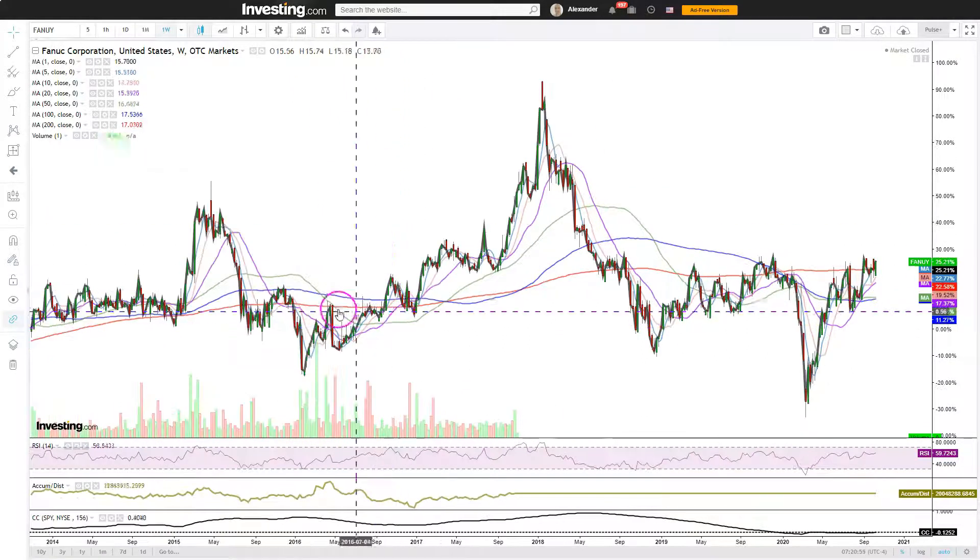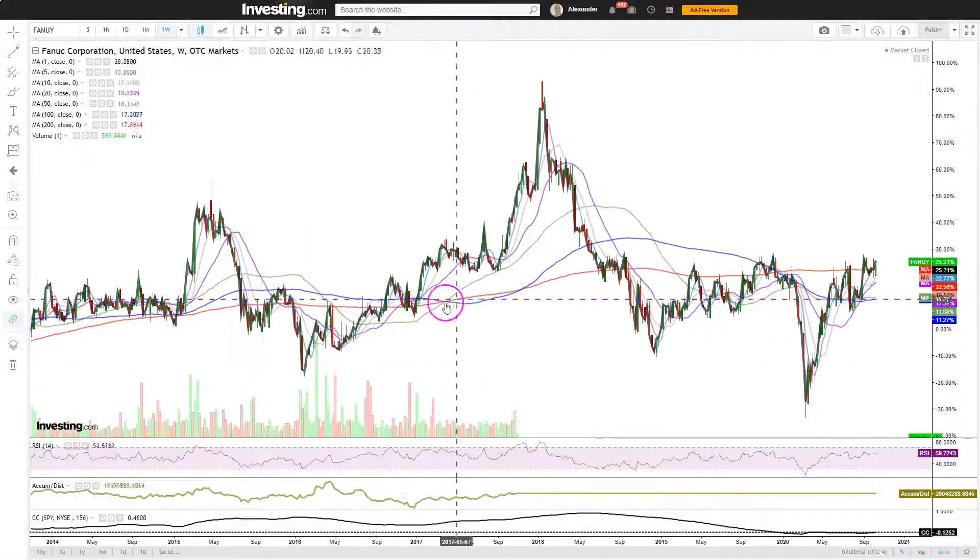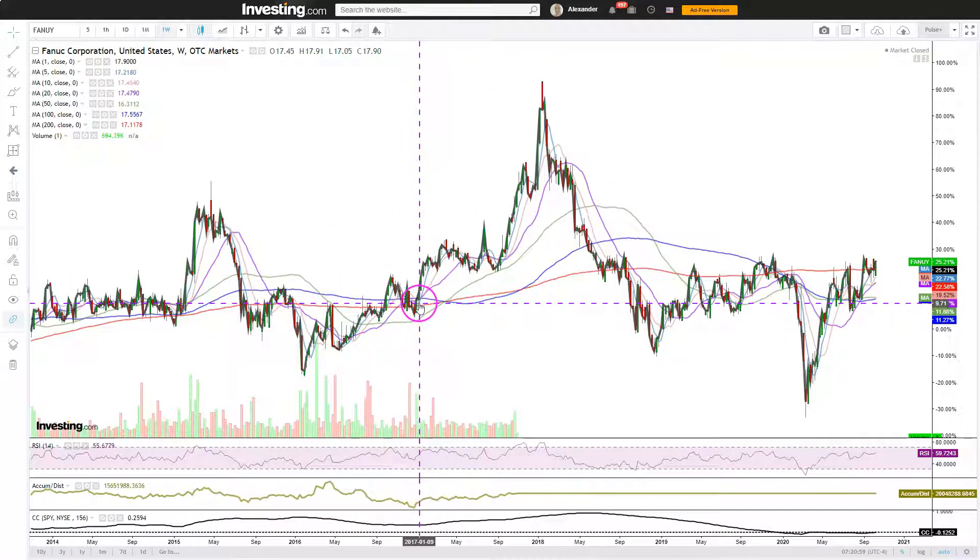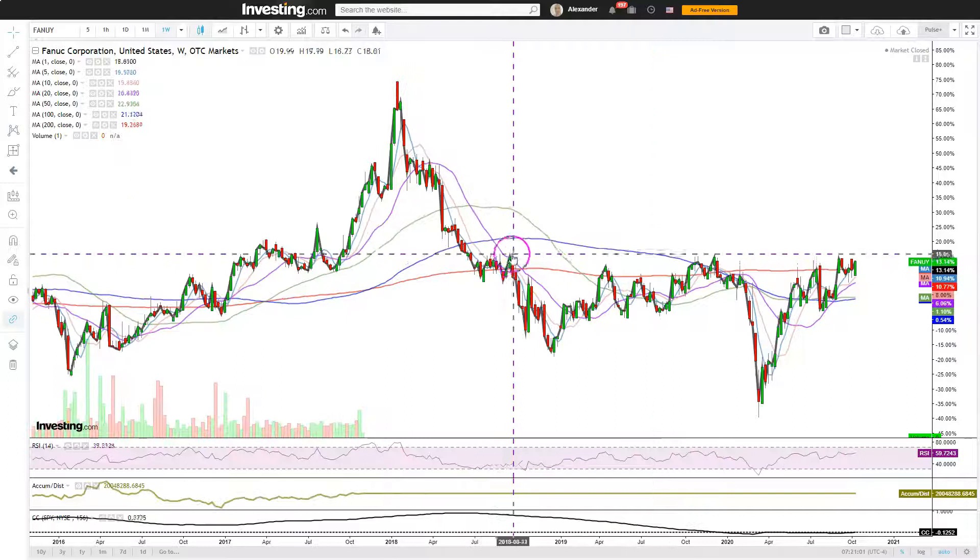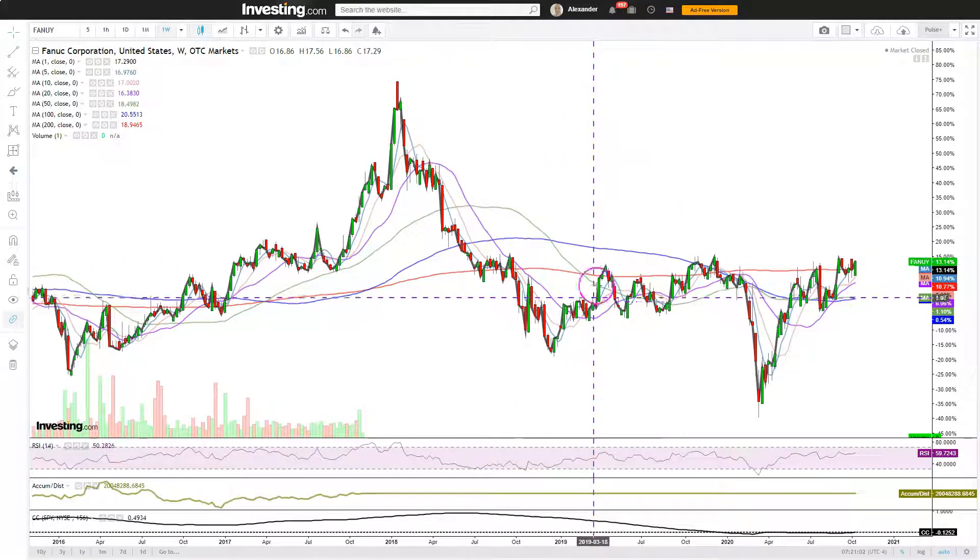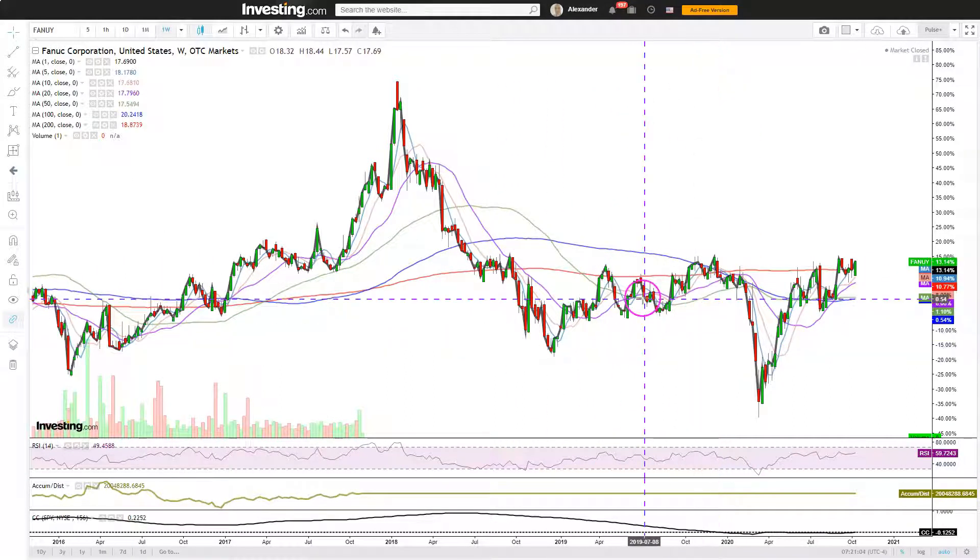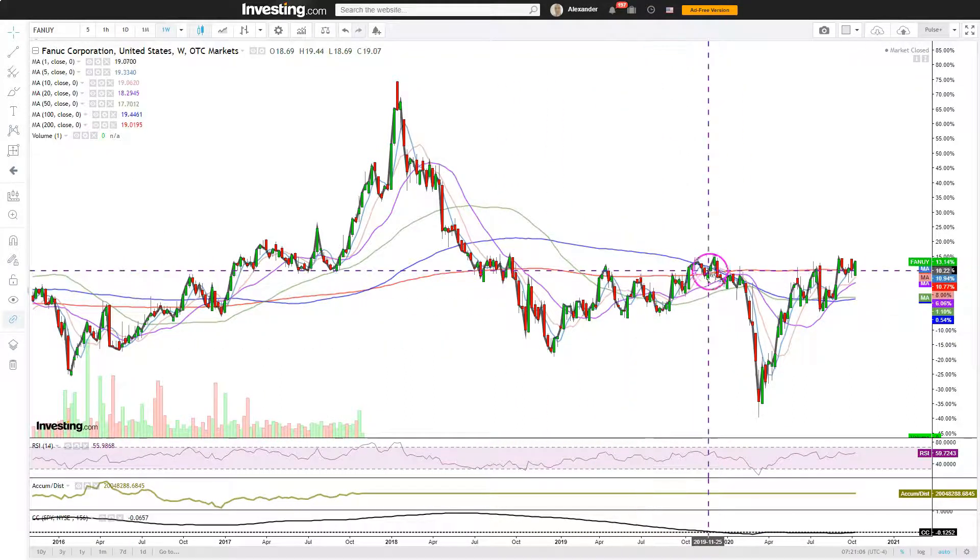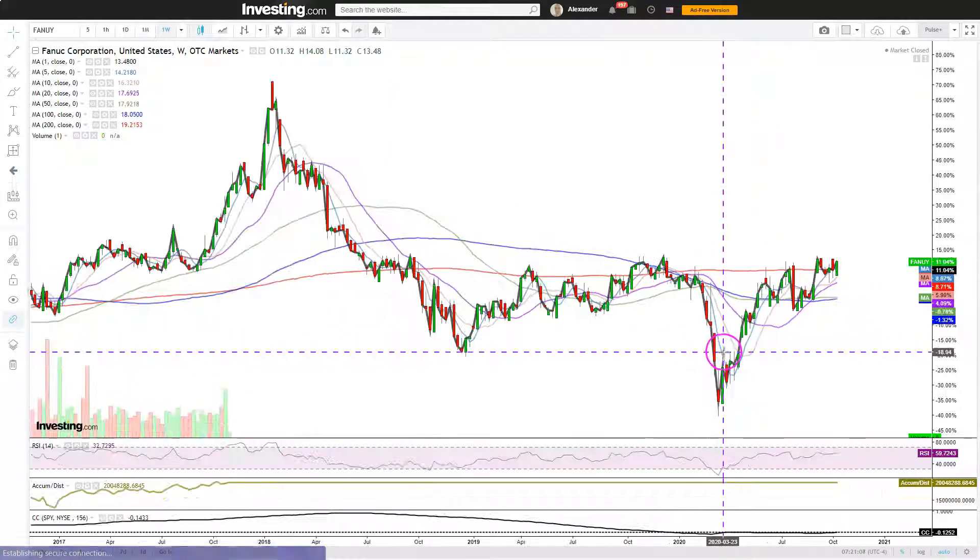When it is a resistance level, it has been a shorting opportunity. Here, we test, find support, monster rally. Here, we break down, and here we just goof around, really struggling, which created numerous shorting opportunities.